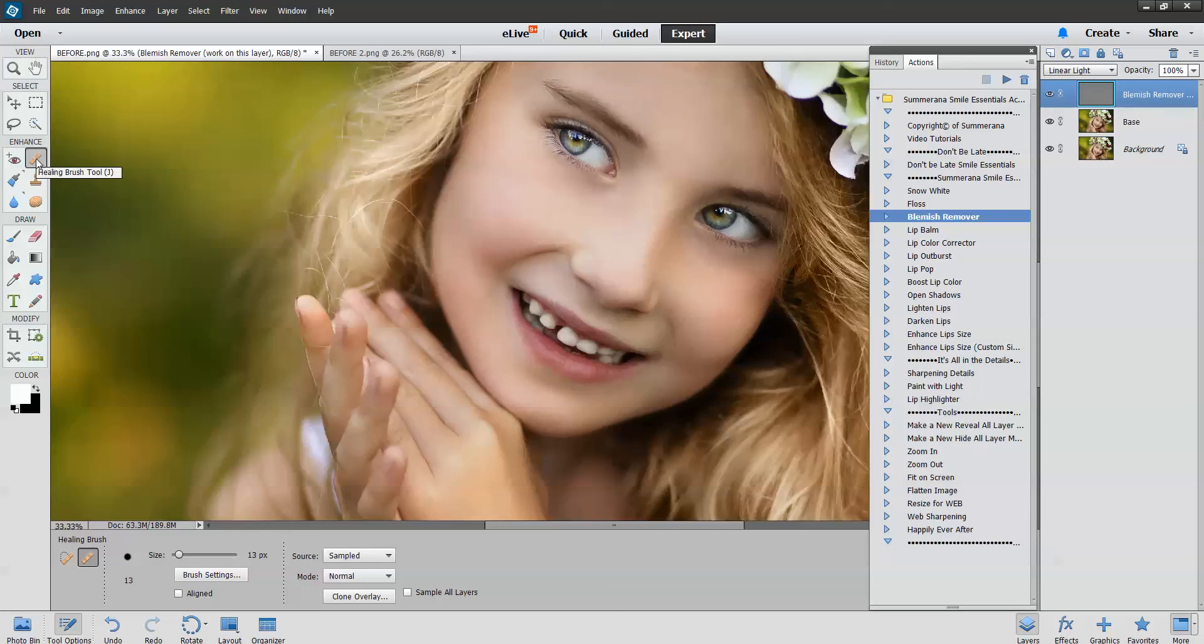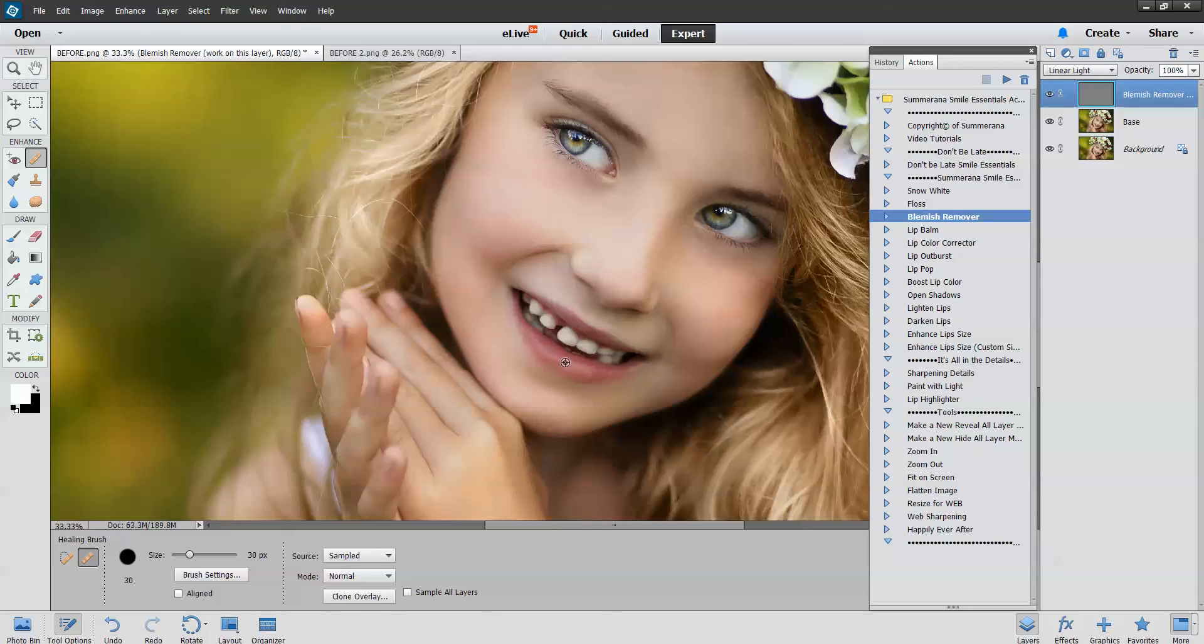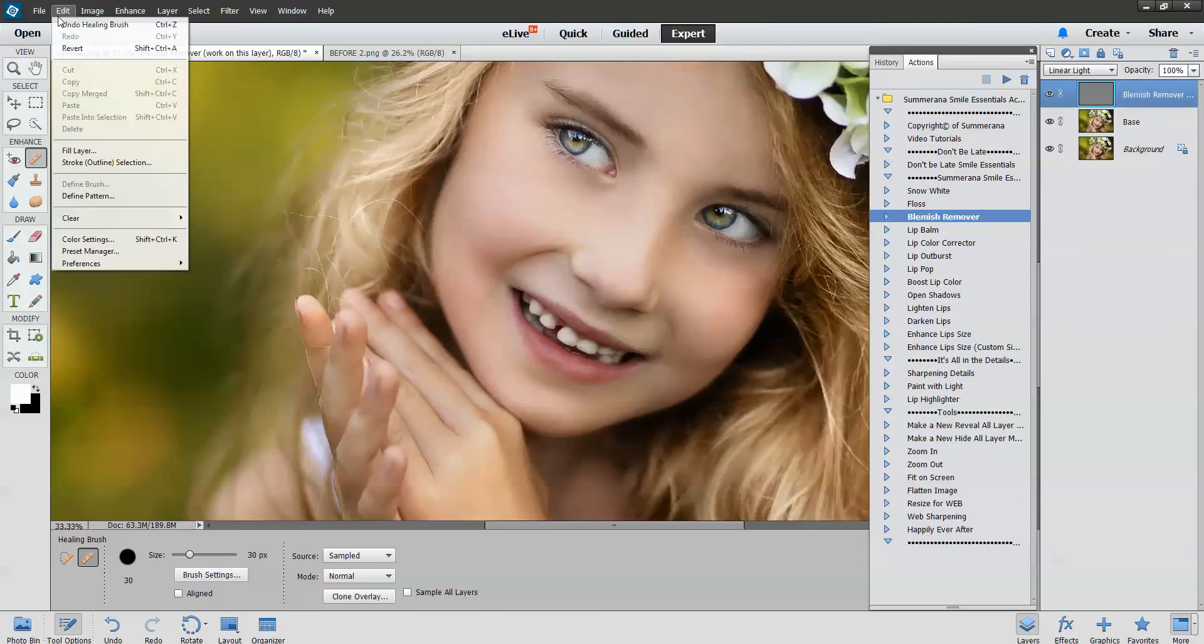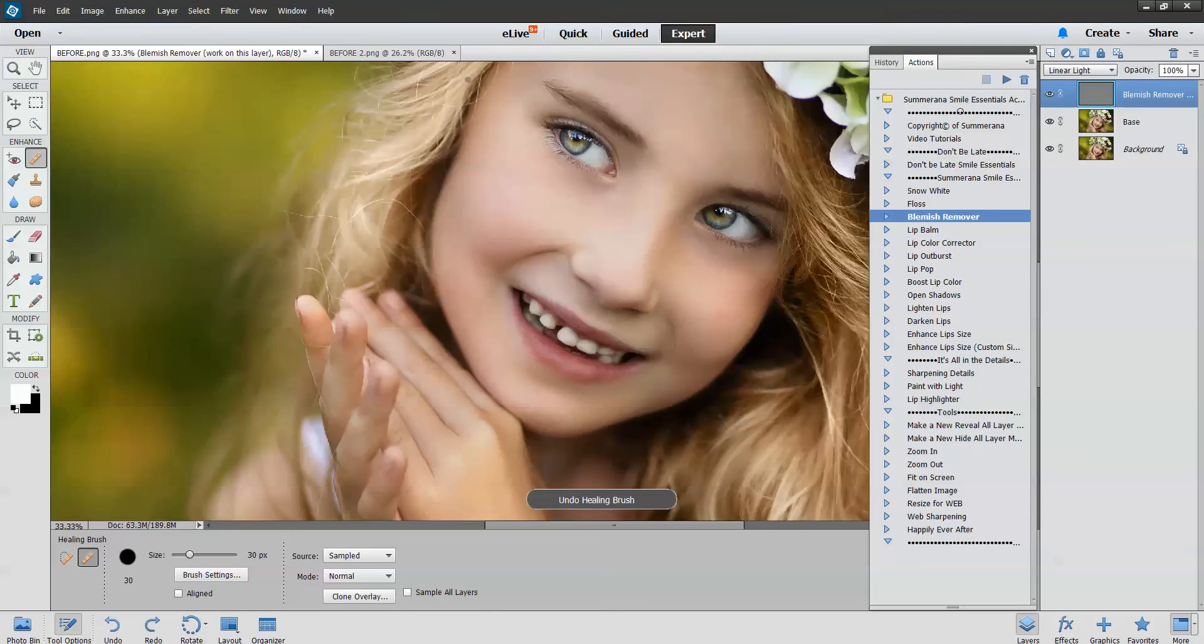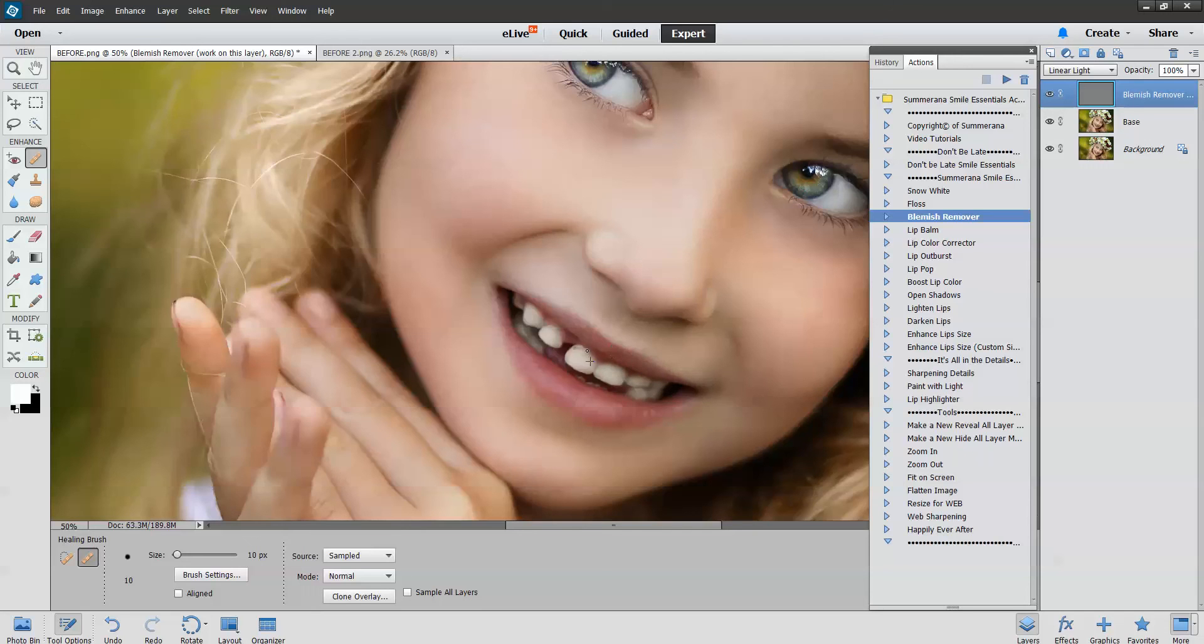This is the same thing. You just work in this layer. You can see it says work in this layer. Again make sure the healing brush tool is chosen. And here you can see where it says spot healing. You want to make sure the actual healing brush is chosen, not spot healing. Hold down the alt and you can get rid of any blemishes.